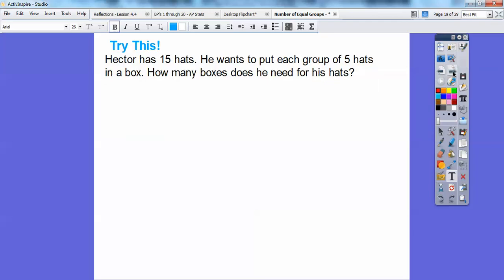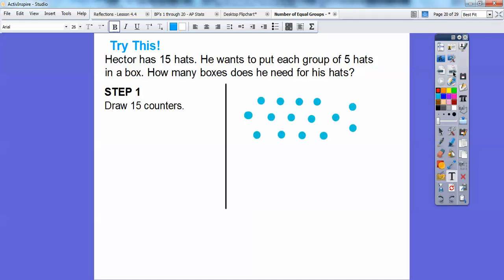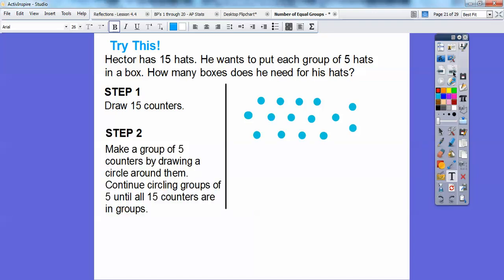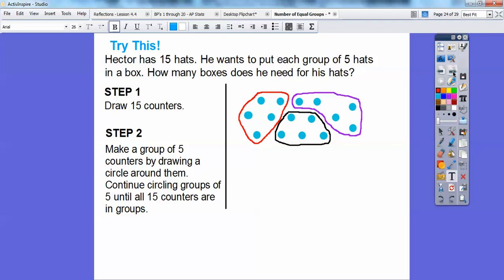Let's try another one. Hector has 15 hats. He wants to put his hats in groups of five in a box. He wants to put each group of five hats in a box. So how many boxes will he need for his hats? We're going to do the same thing — draw 15 counters, and then make a group of five counters by circling around them, and continue to circle around five until all 15 are counted. There's one group of five, then keep circling groups of five — there's another group of five, and finally the last group of five.